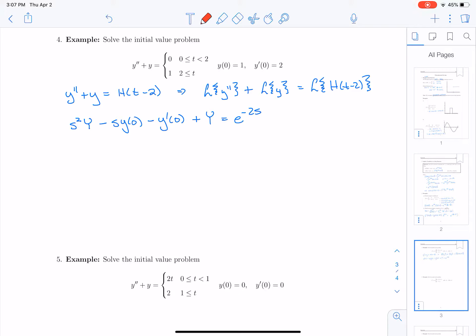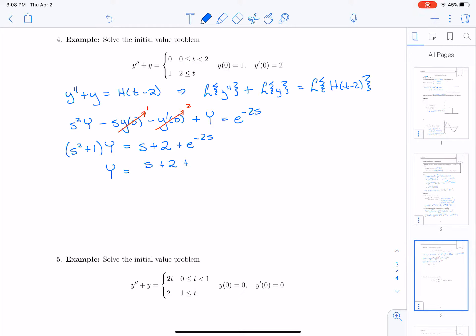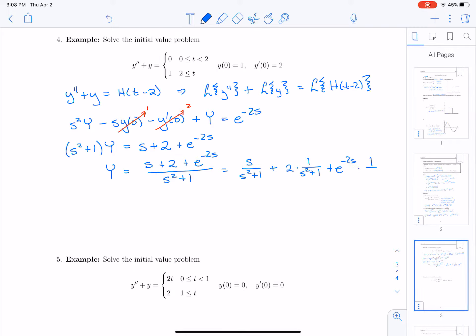Now y of 0 is 1 and y prime of 0 is 2. So this gives us s squared plus 1 times capital Y equals s plus 2, bringing those over to the other side, plus e to the minus 2s. So Y is going to equal s plus 2 plus e to the minus 2s, all over s squared plus 1. We may want to rewrite this as s over s squared plus 1, plus 2 times 1 over s squared plus 1, plus e to the minus 2s times 1 over s squared plus 1.